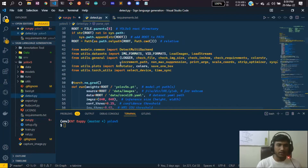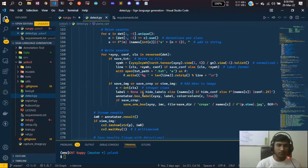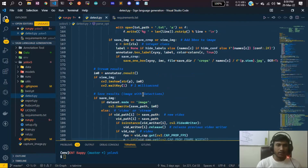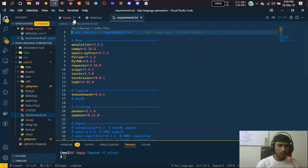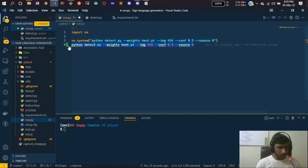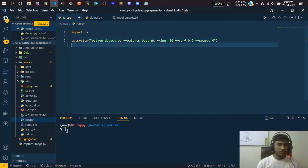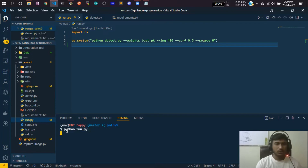If you look at detect.py, it is well written — every argument is defined there. They are using OpenCV internally and these are the arguments we are passing. This is basic but functional code reusing their existing functionality rather than building from scratch. Now run the script with 'python run.py' and hit enter to start inferencing.